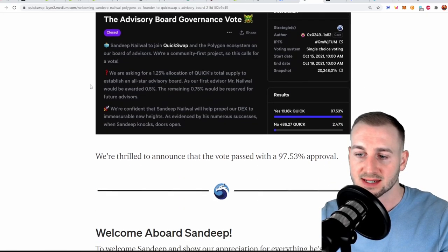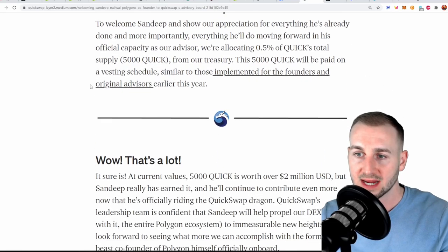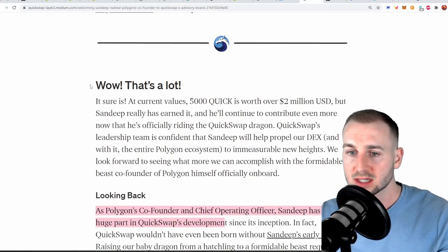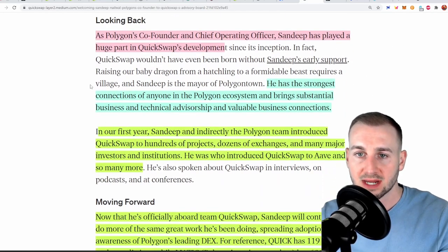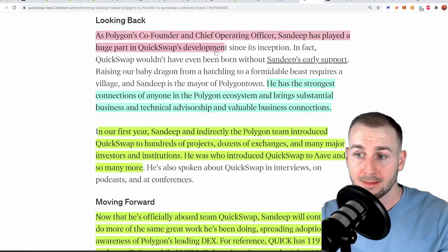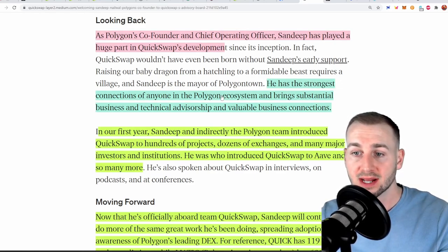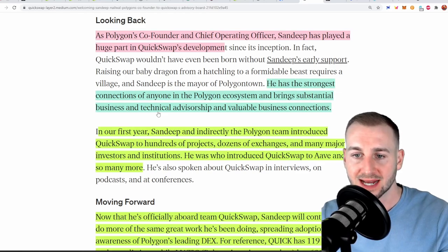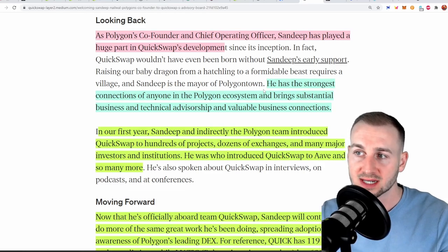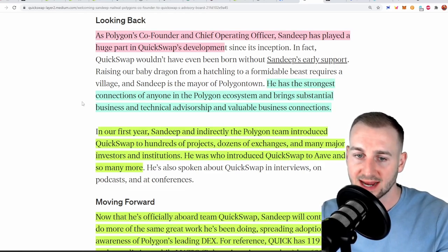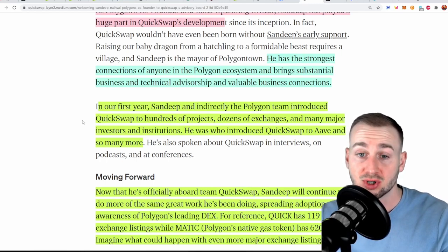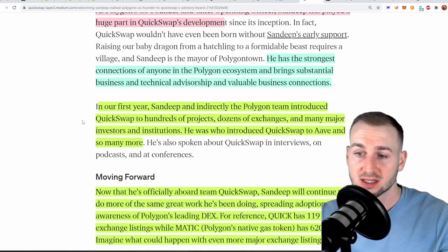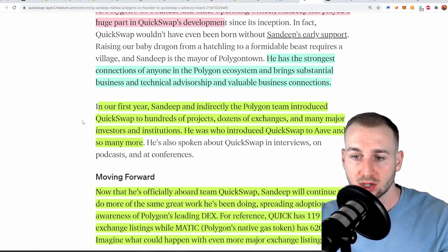So they've just added Sandeep from Polygon onto the advisory board they're paying him 5,000 QUICK over a two-year period I think it is it's roughly two million dollars. So it says looking back co-founder Sandeep has played a huge part in QuickSwap's development. He has the strongest connections of anyone in the Polygon ecosystem and brings substantial business and technical advisership and valuable business connections. Very interesting as this relates to the second article we will jump in a second. In our first year Sandeep and indirectly the Polygon team introduced QuickSwap to hundreds of projects dozens of exchanges and many major investors and institutions. Cue Mark Cuban. He was also introducing QuickSwap to Aave and many more.